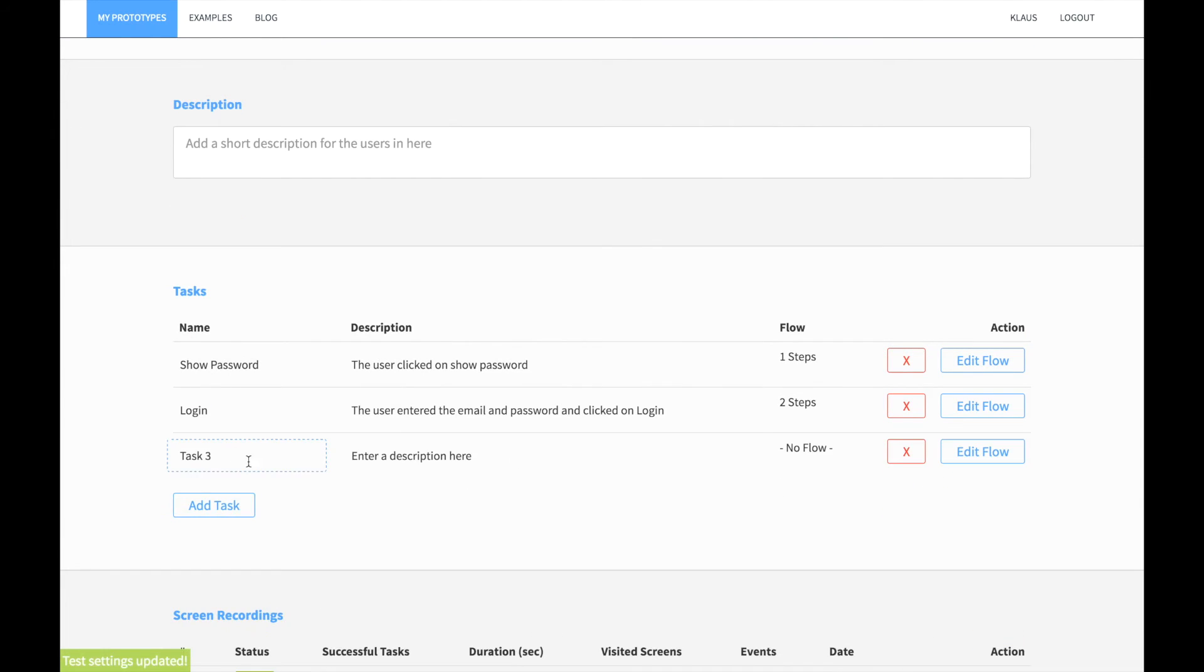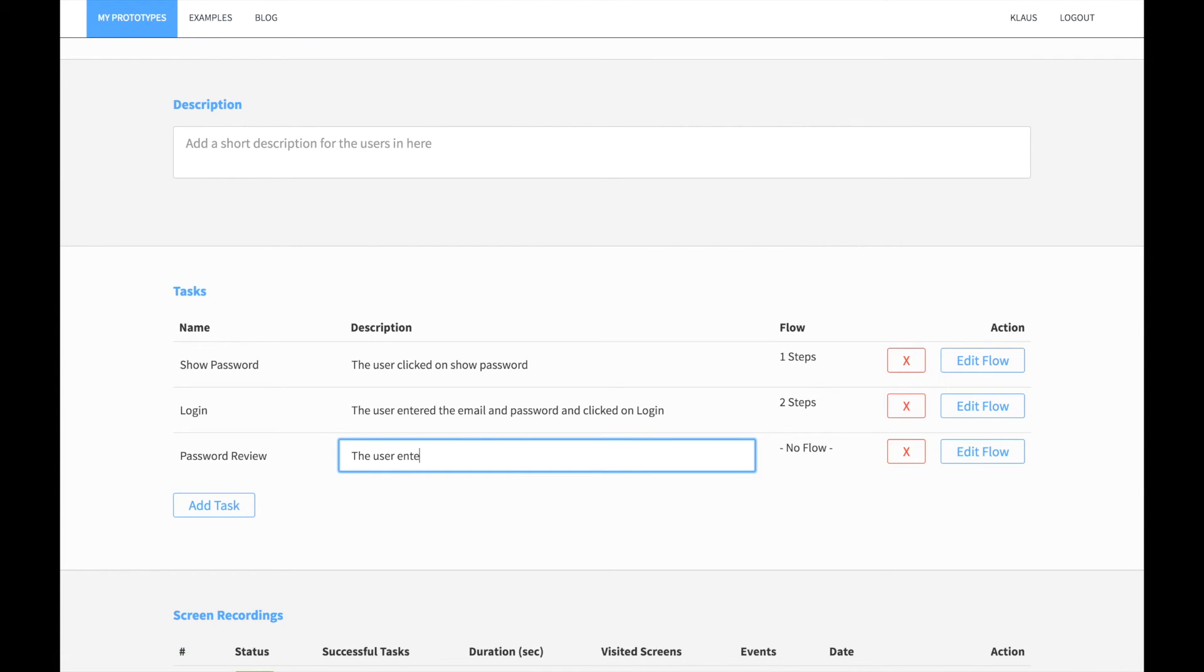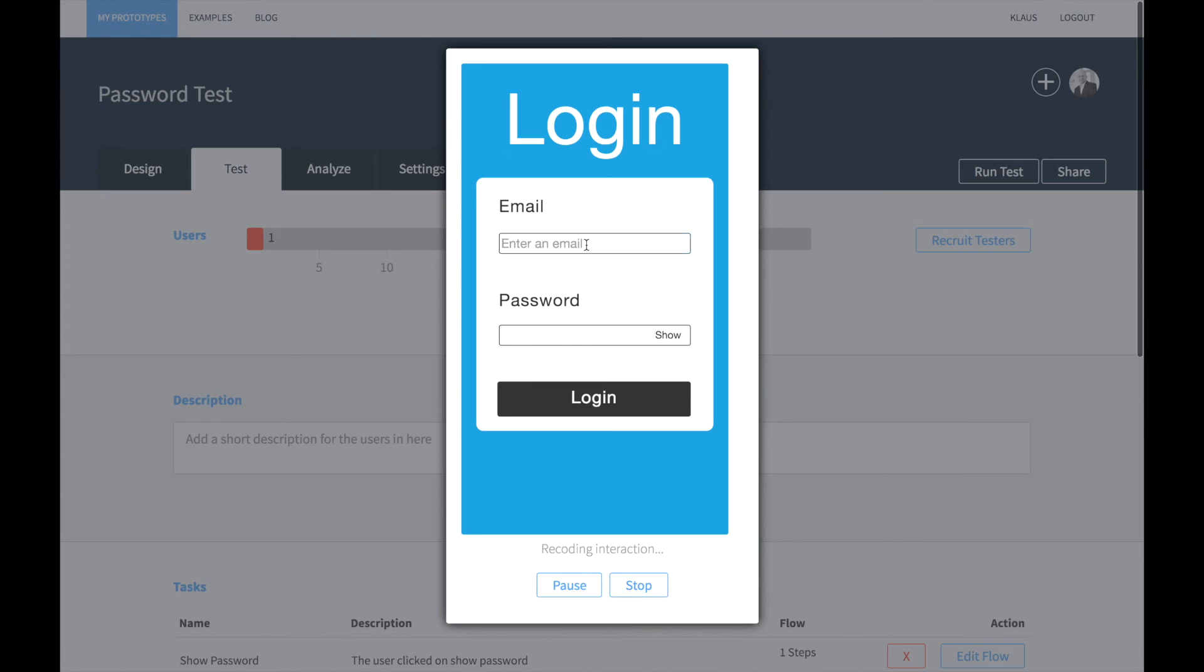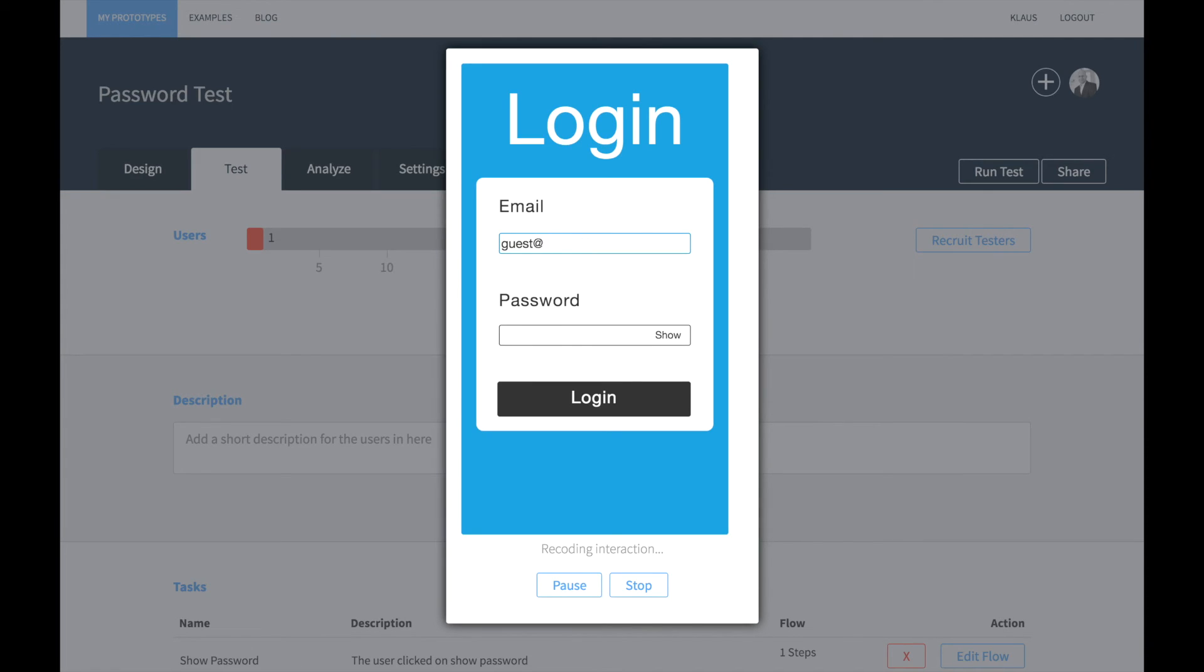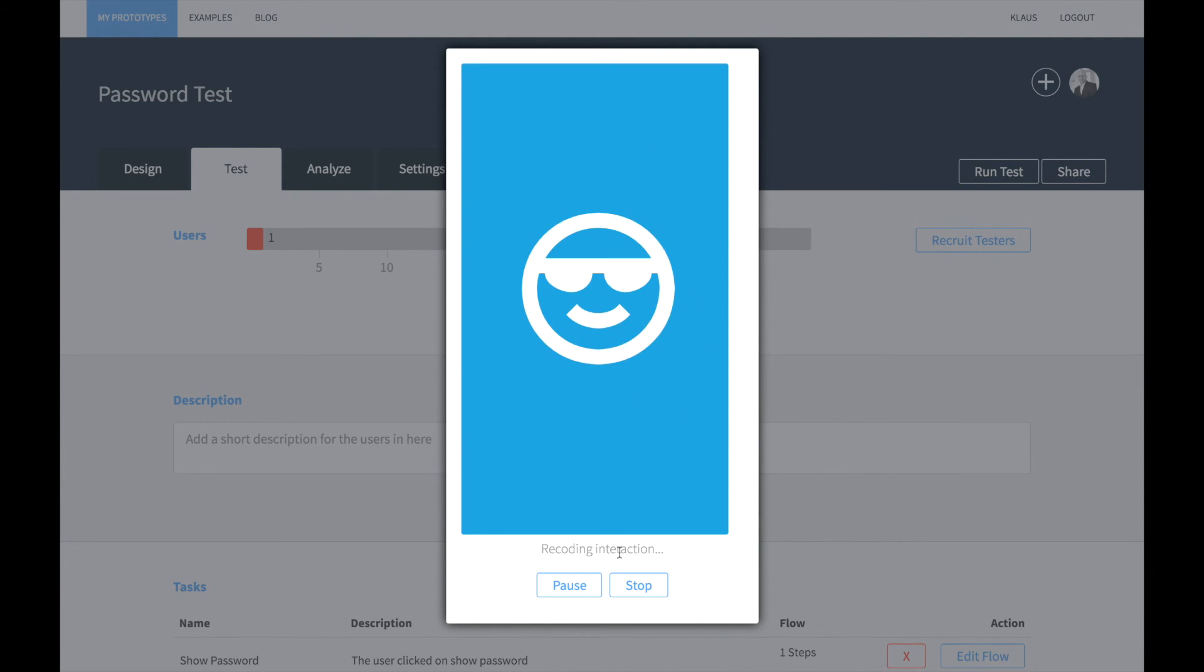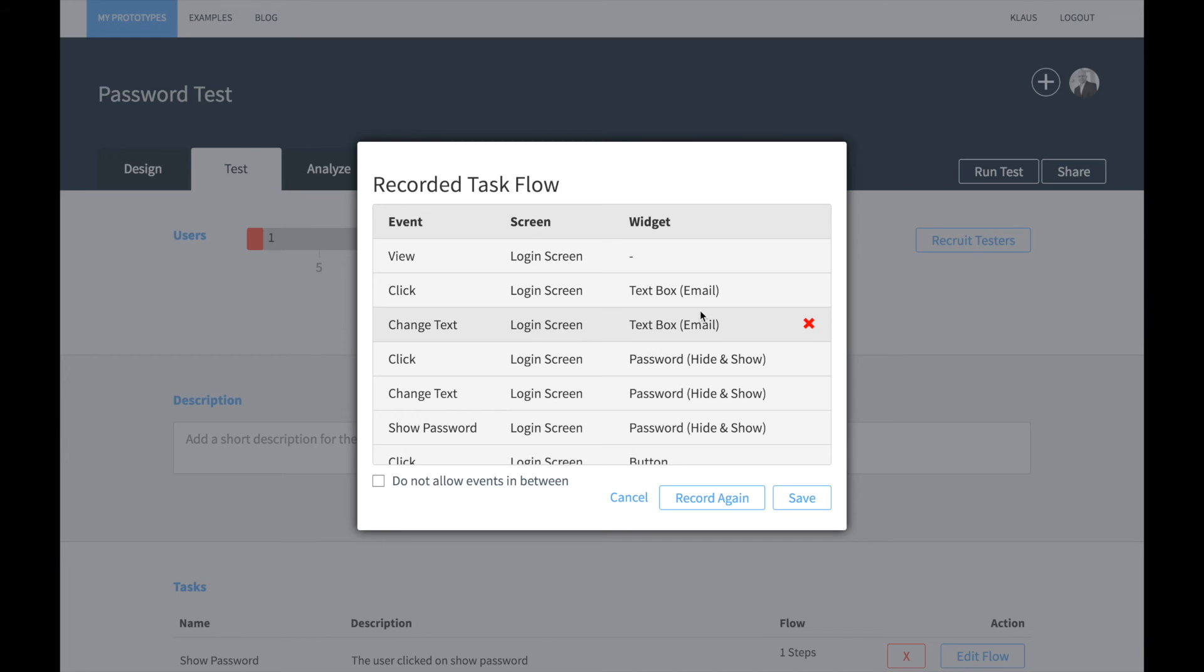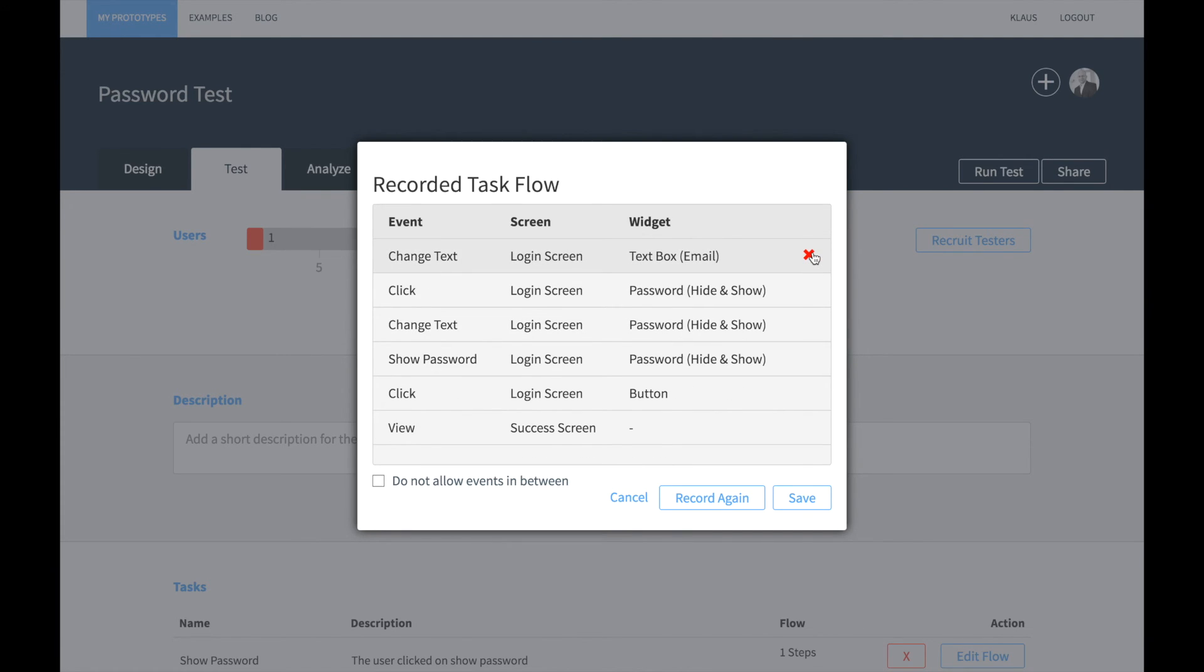Now I want to create another task, the review task. So I enter a name, enter a description and I record the flow. The interesting part of the review task is that the user enters the correct password, clicks on show and then reviews the password if it is correct and only then submits.